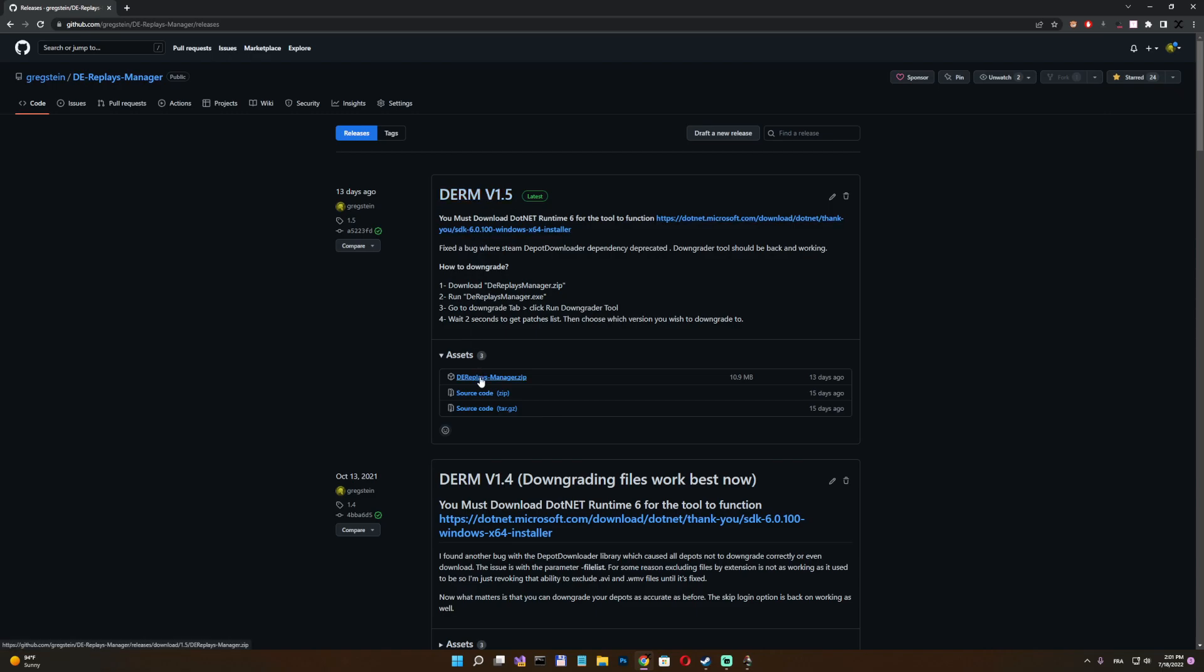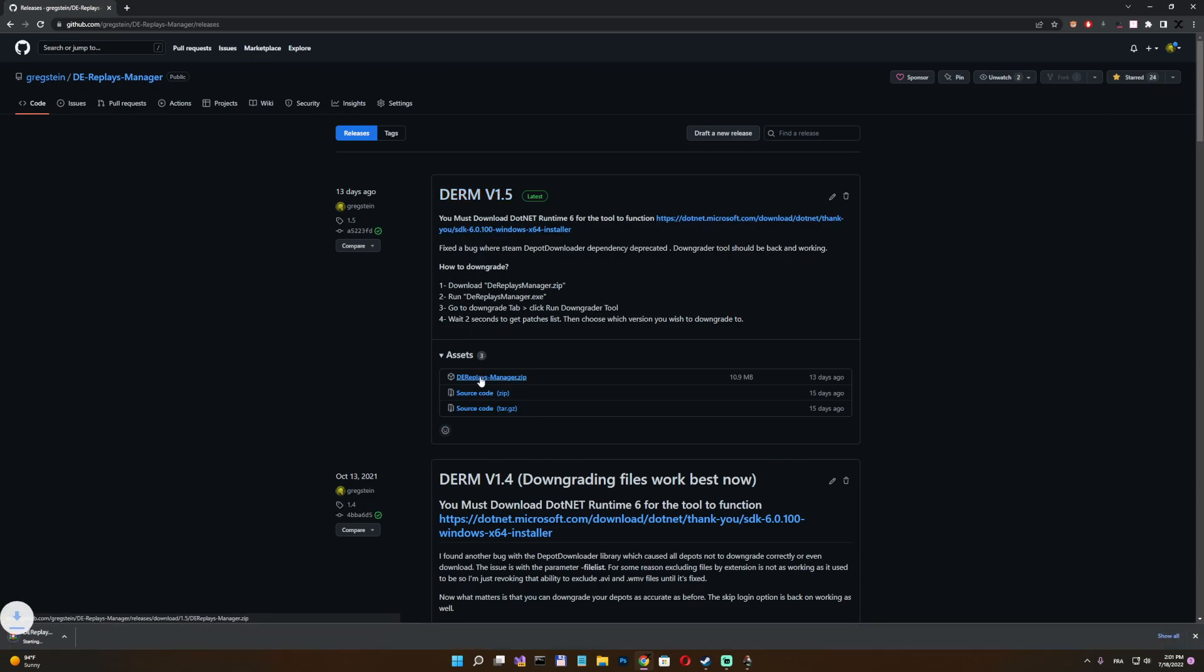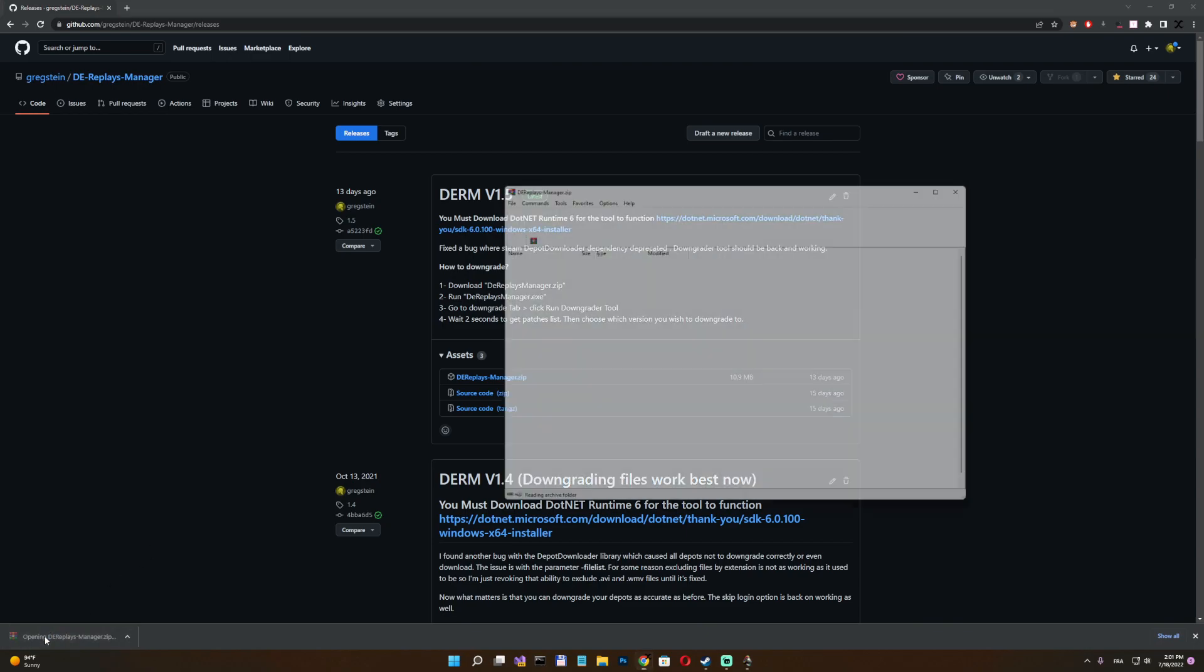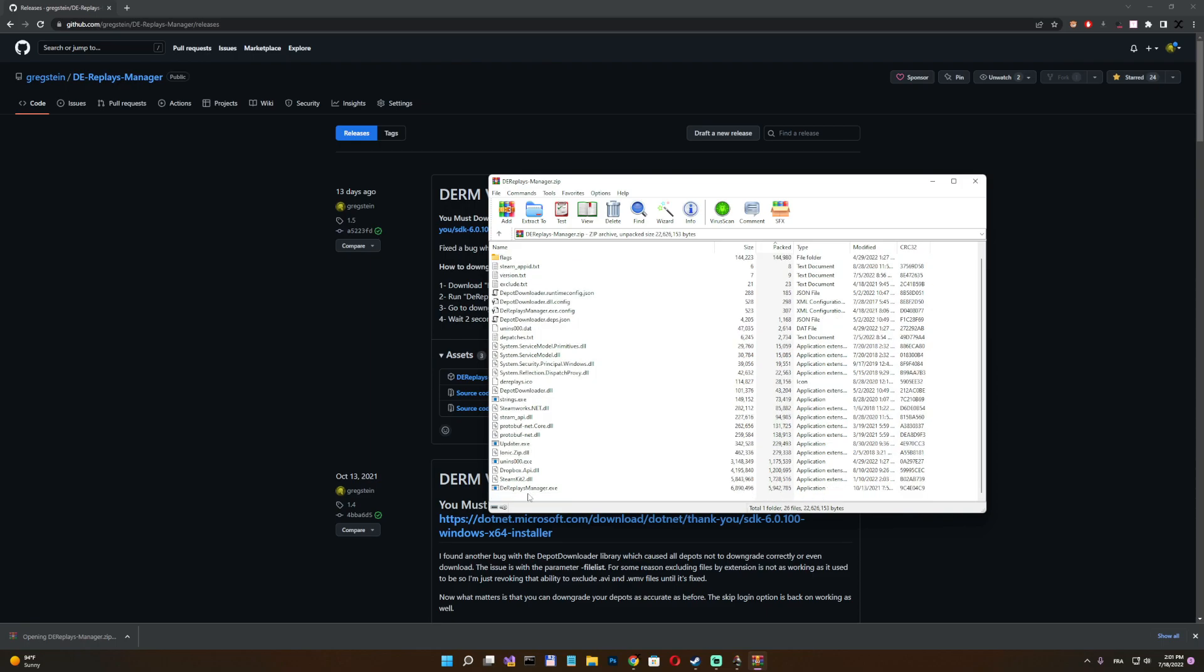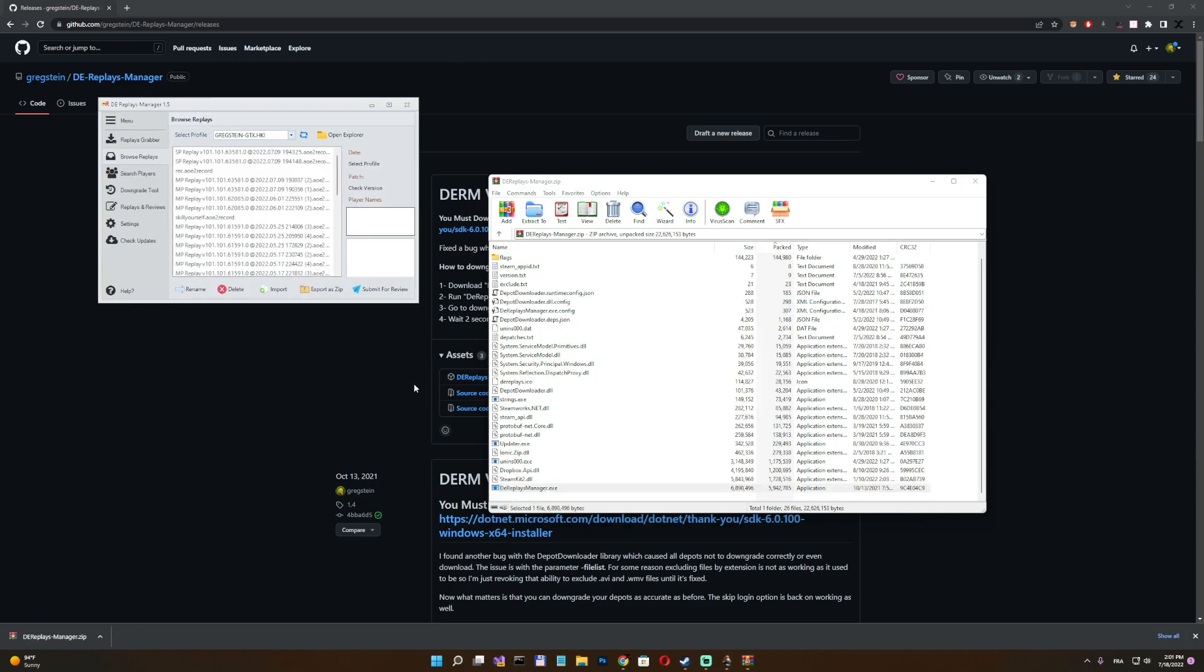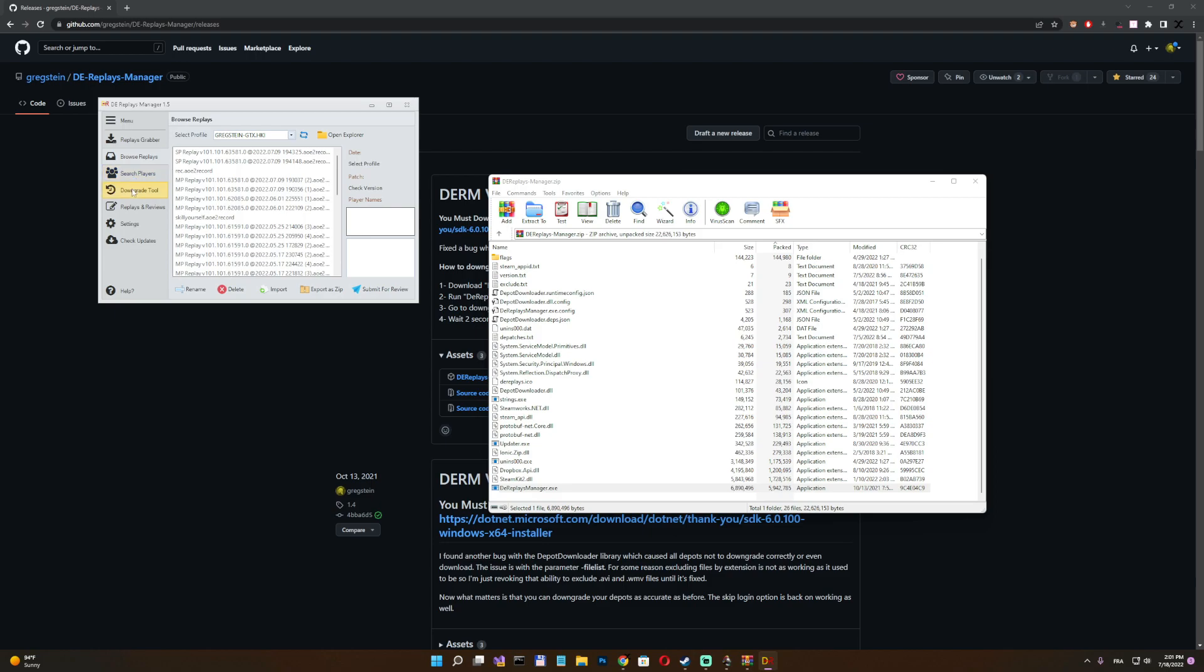So I'm just going to download the zip file. And I recommend you guys to have WinRAR because if you have WinRAR, you do not have to extract any file from here. So I'm just going to double click this exe file. And that's that.